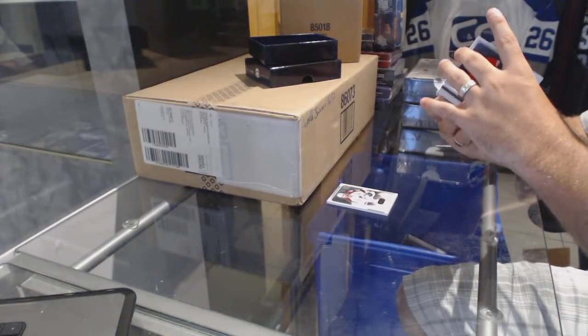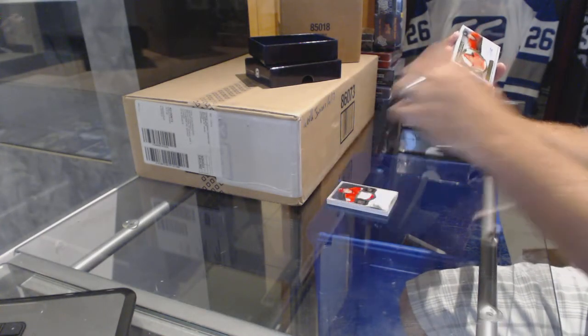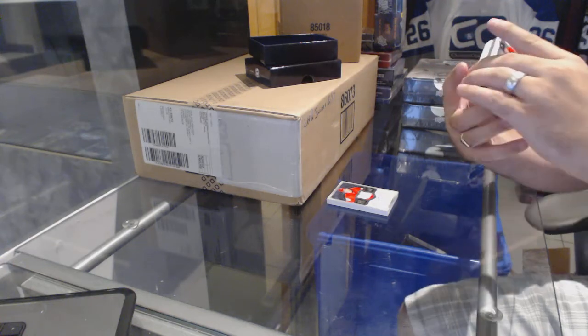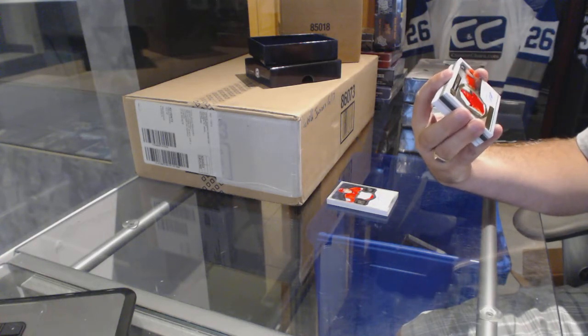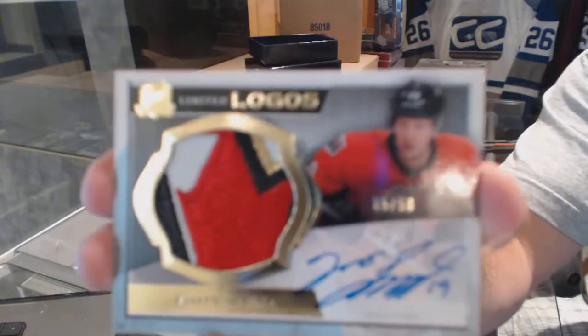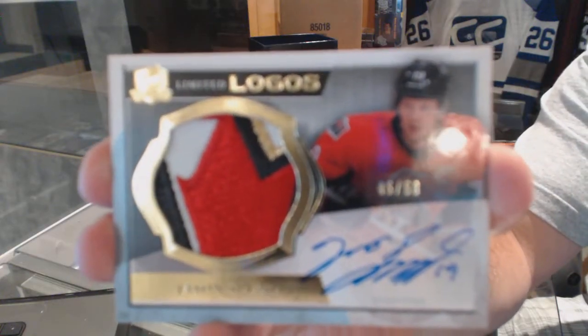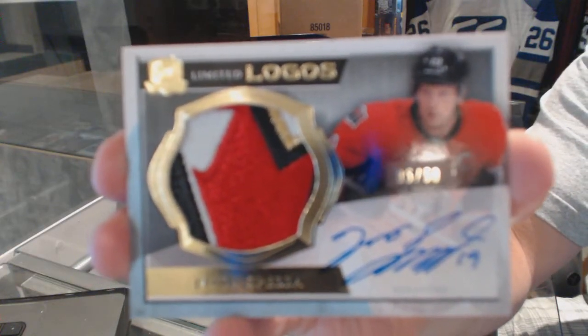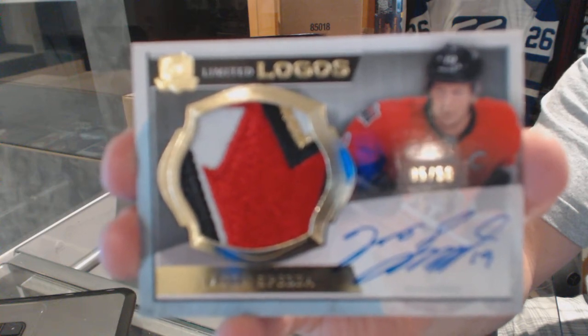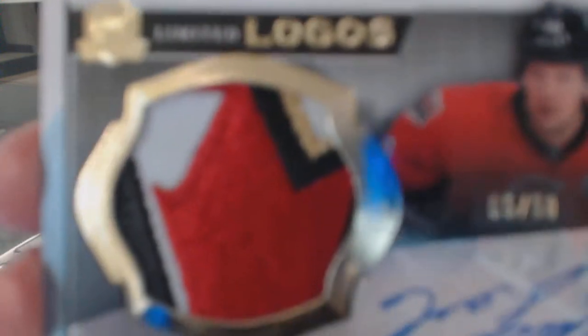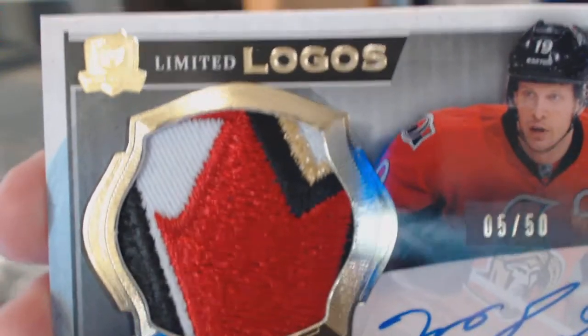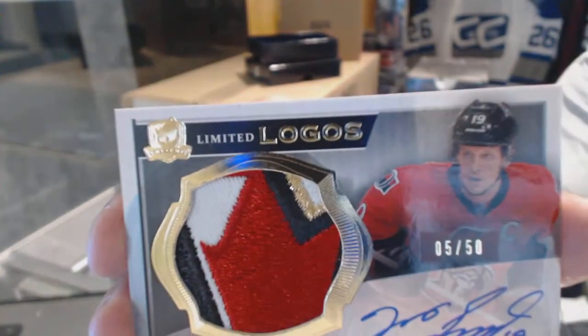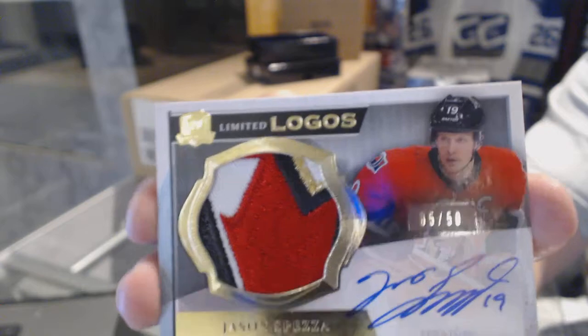That's pretty sexy. We've got for the Ottawa Senators, one of the last teams taken, Limited Logos patch to 50, Jason Spezza. That is a filthy-looking card, though.